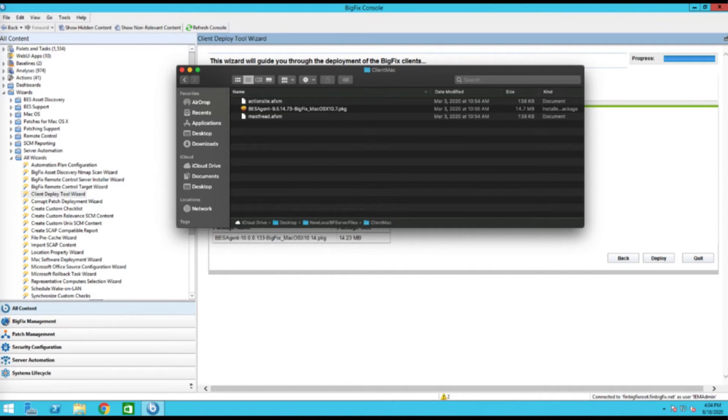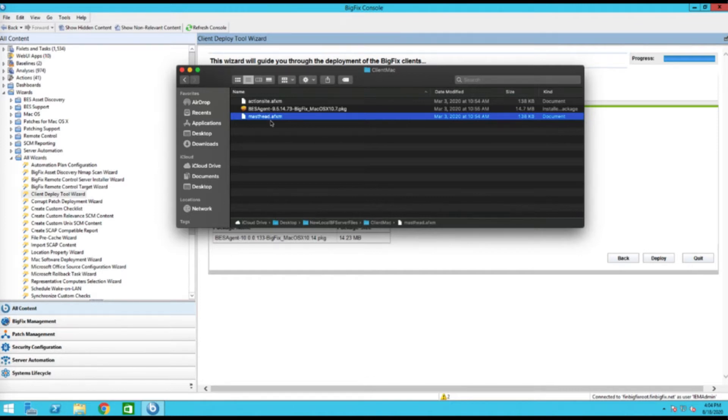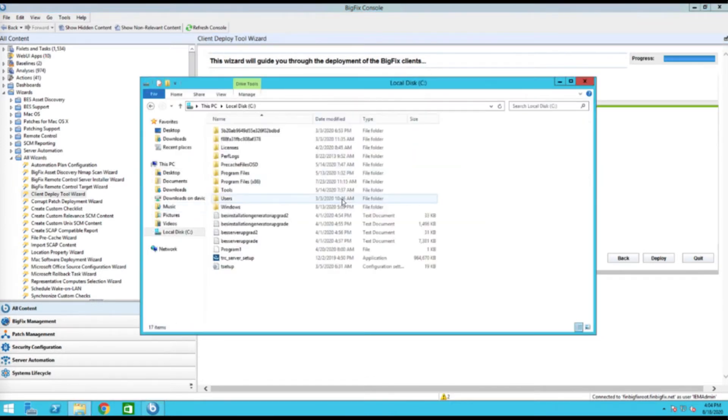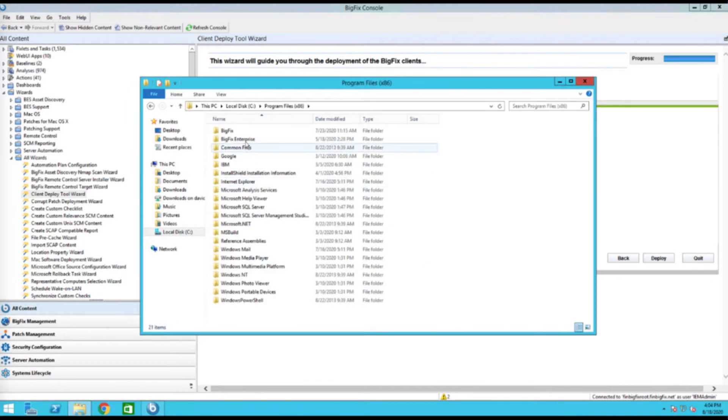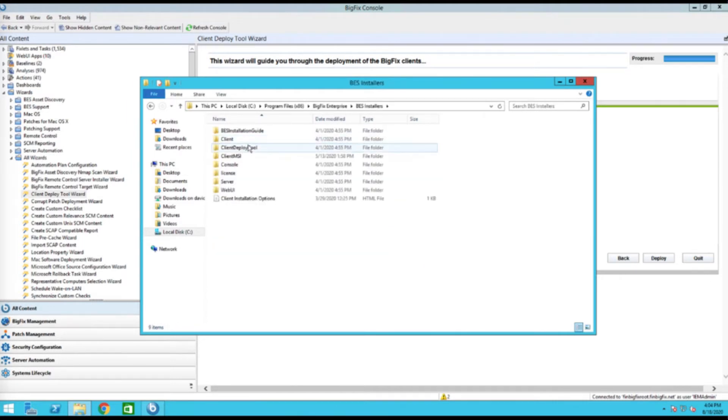Going the manual method, this is actually an old installer that I had built when I first set up this BigFix environment. So the first thing I wanted to show here: this is the masthead.afxm that I took from my root server. And just to show that over on this side, you can actually see where I got that.